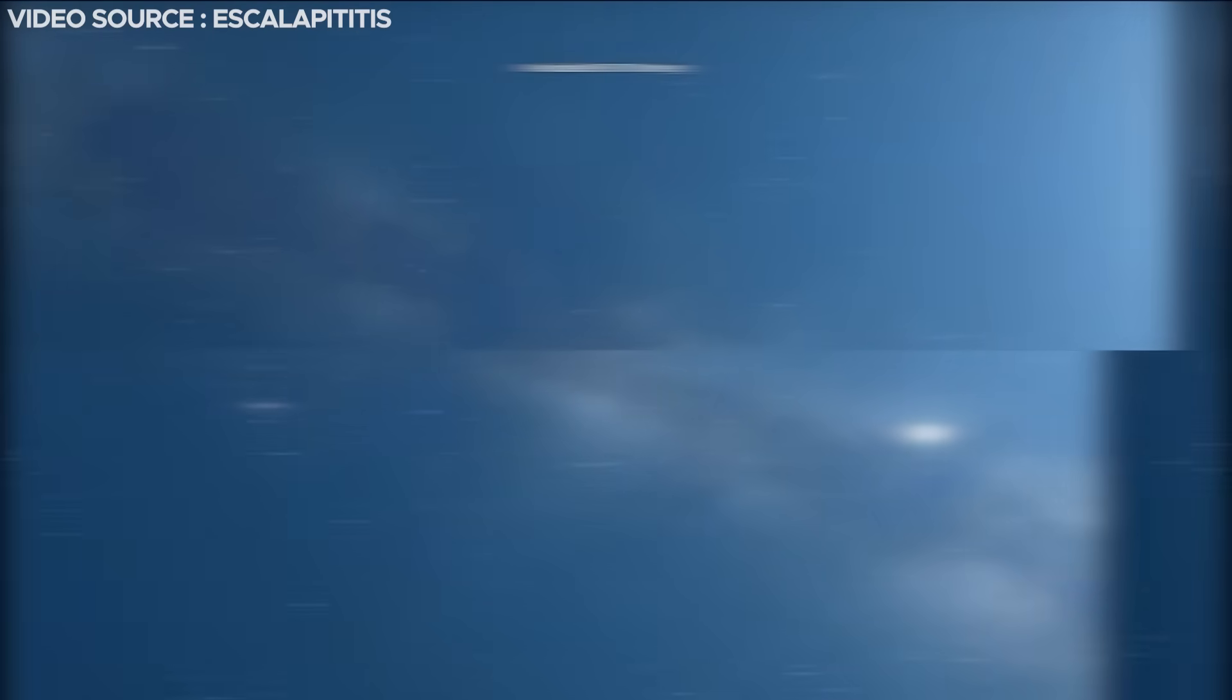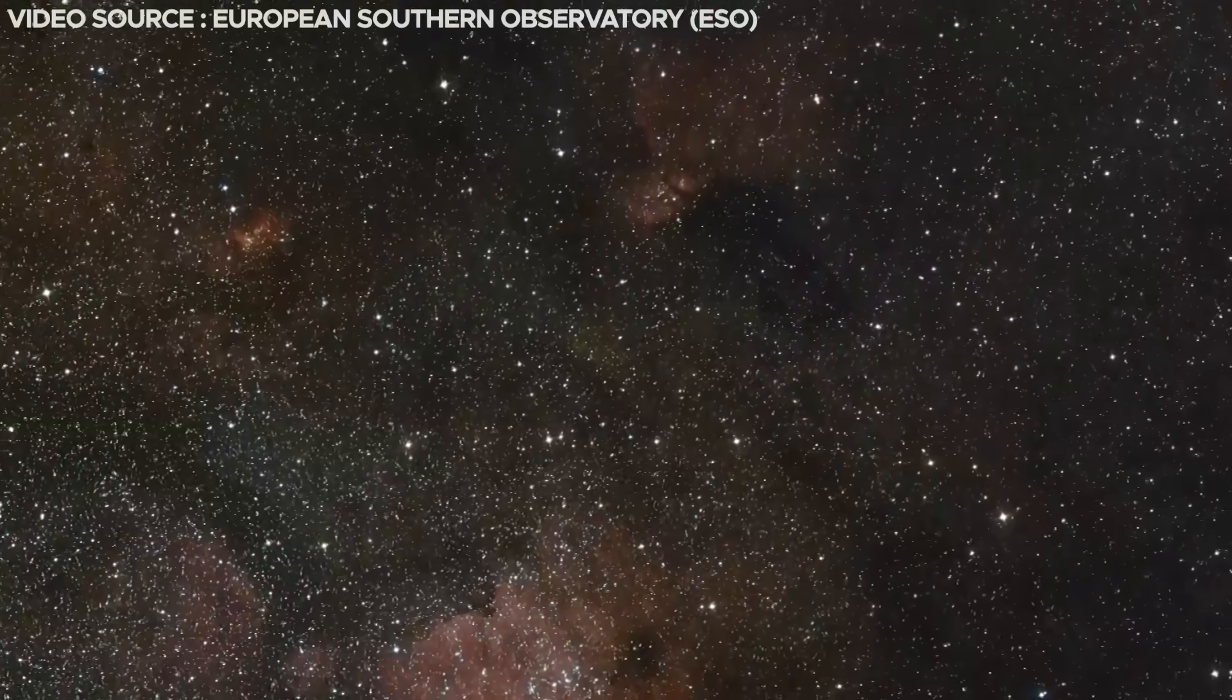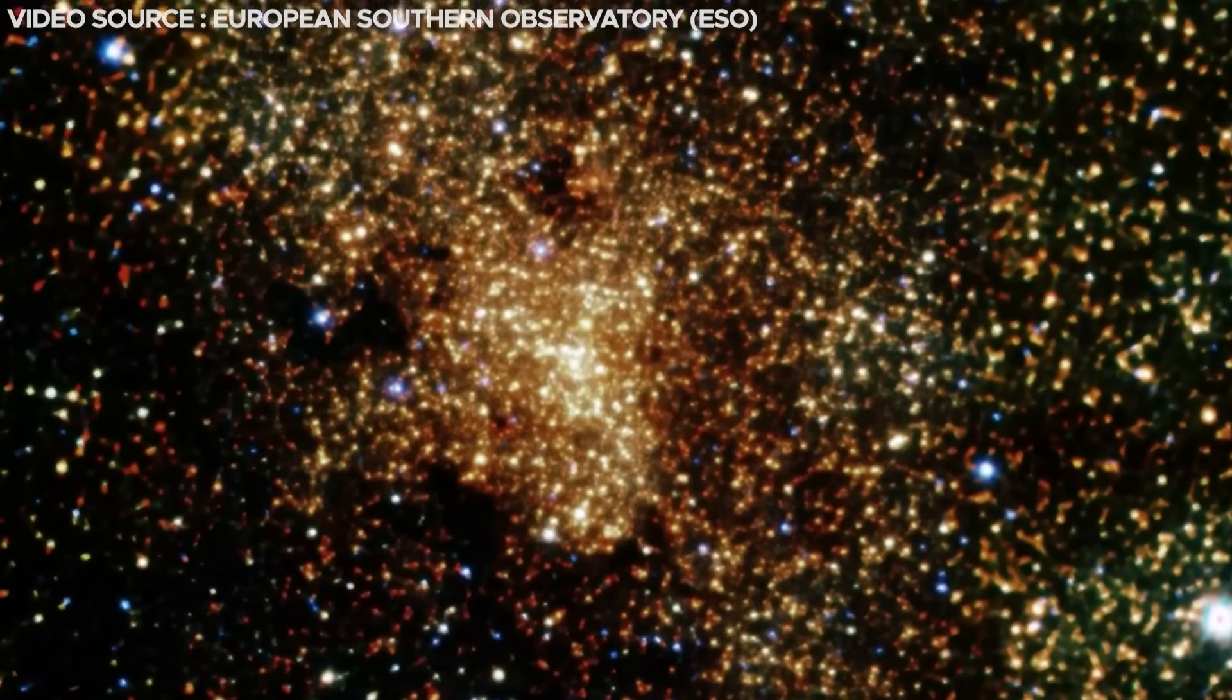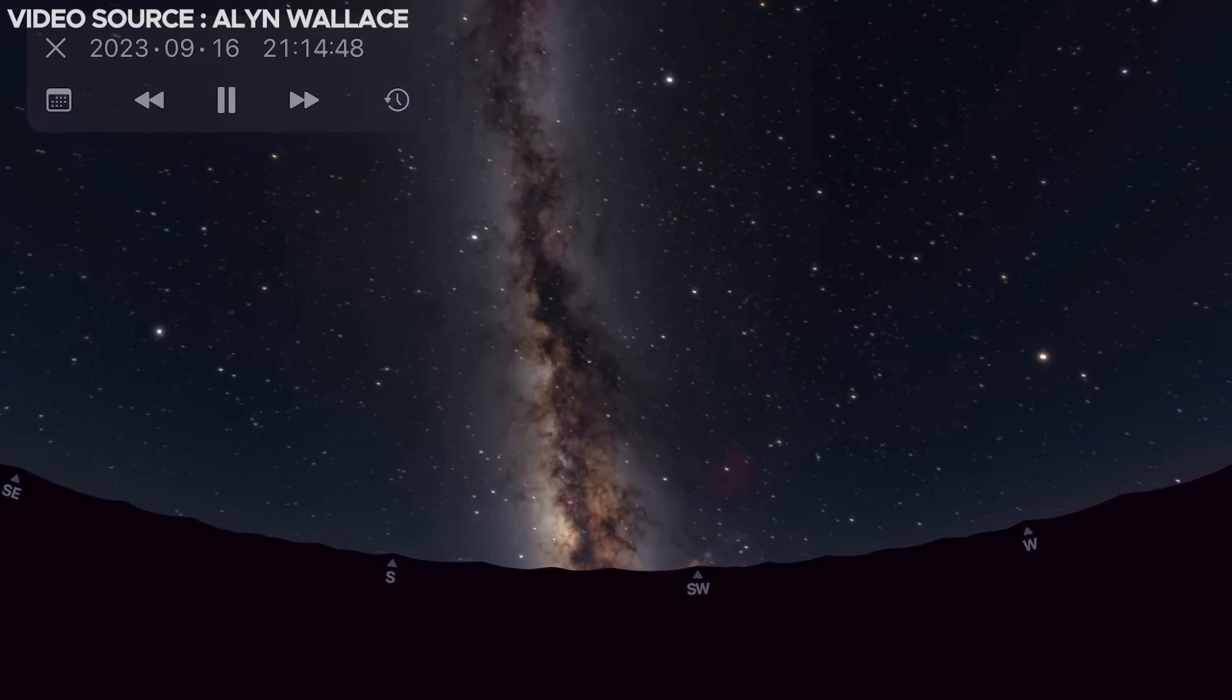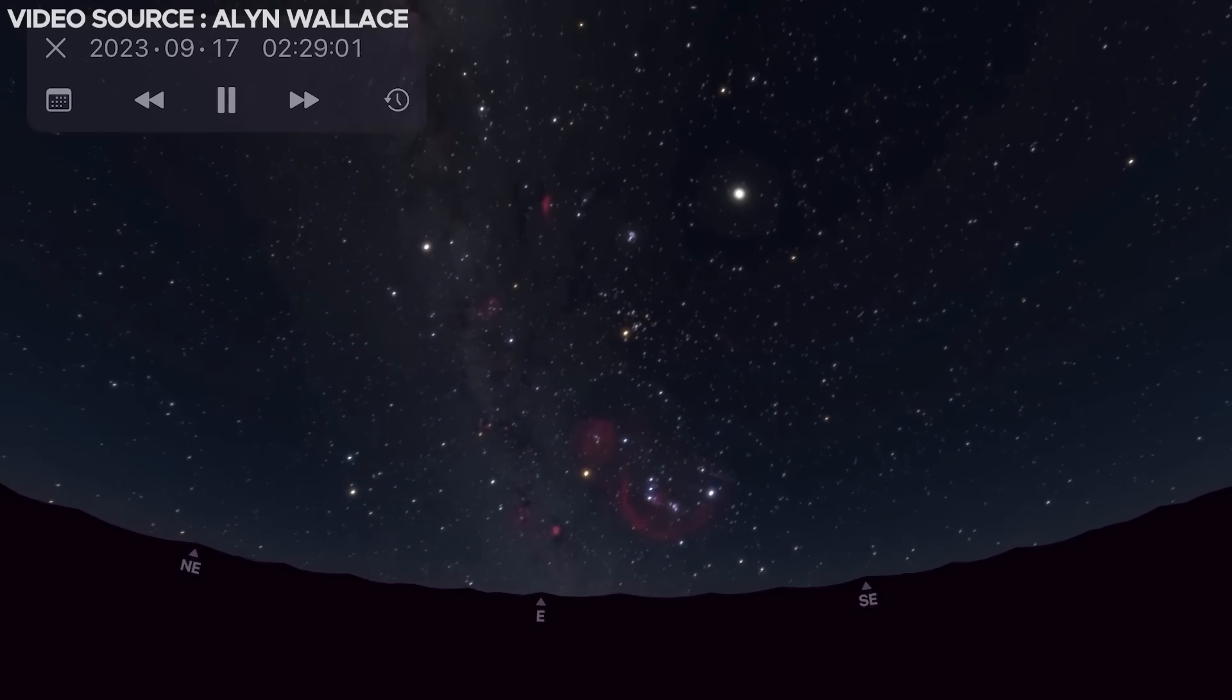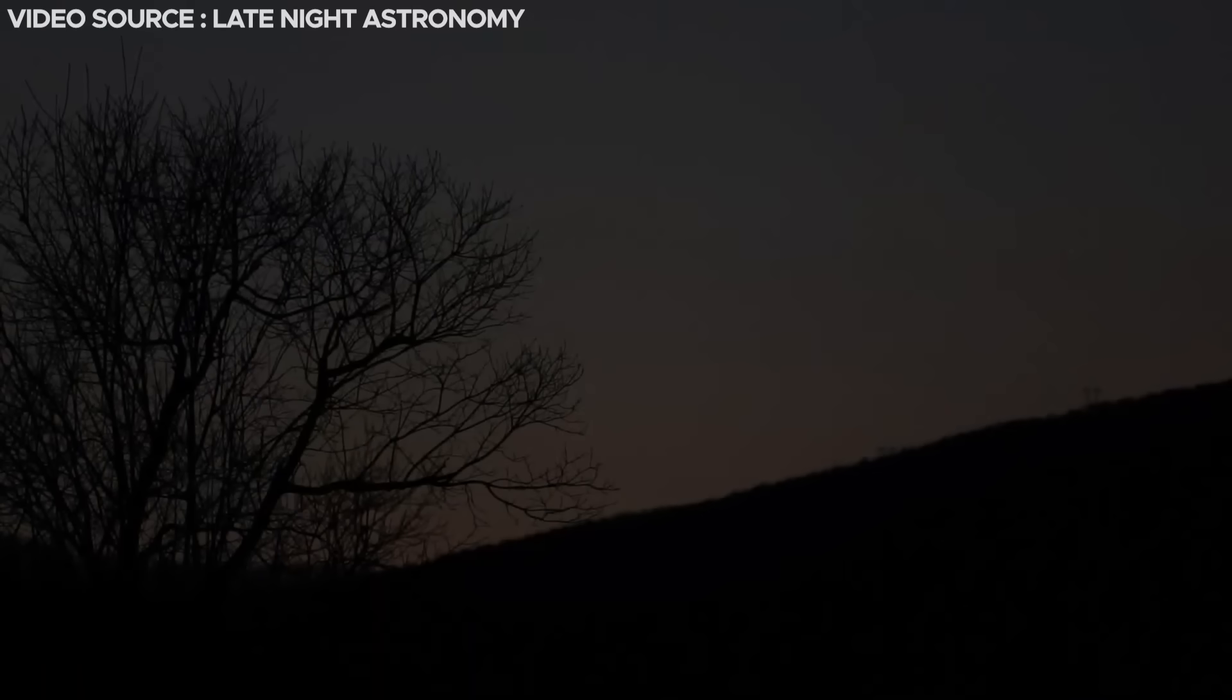Opting for a location with minimal light pollution, away from strong sources of illumination, is advisable. The key advice is to secure a vantage point that affords an unobstructed and expansive view of the sky, specifically in the direction of the east to northeast.